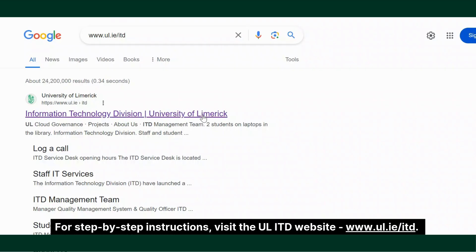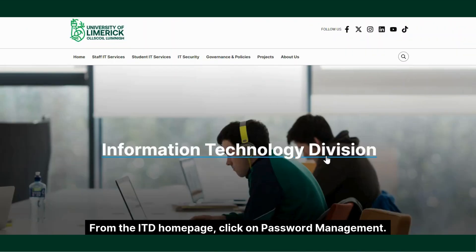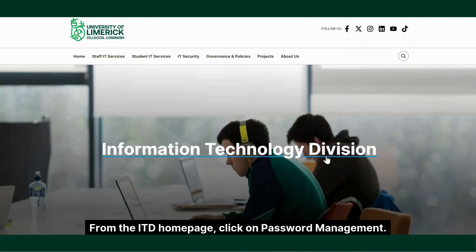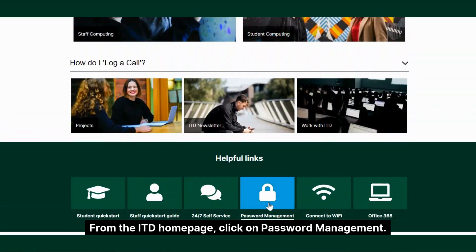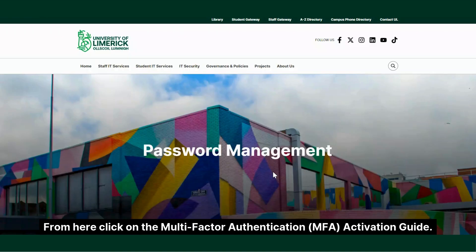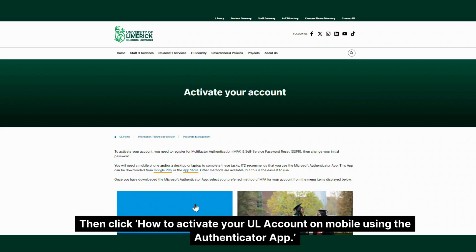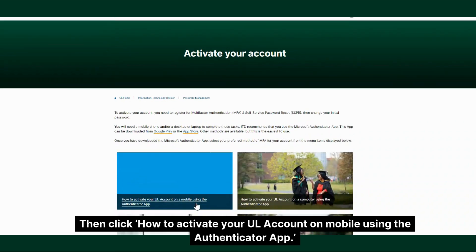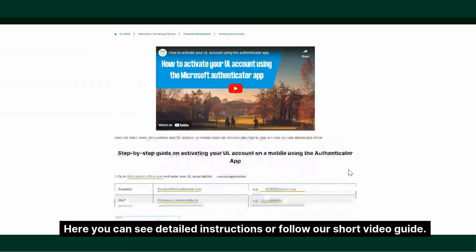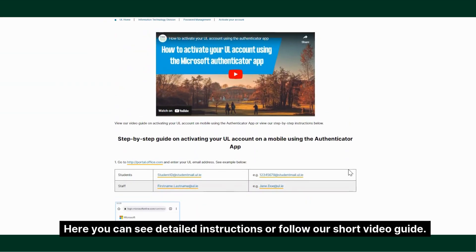For step-by-step instructions, visit the UL ITD website at www.ul.ie/itd. From the ITD homepage, click on password management, then click on the multi-factor authentication activation guide. Then click 'how to activate your UL account on mobile using the authenticator app.' Here you can see detailed instructions or follow our short video guide.